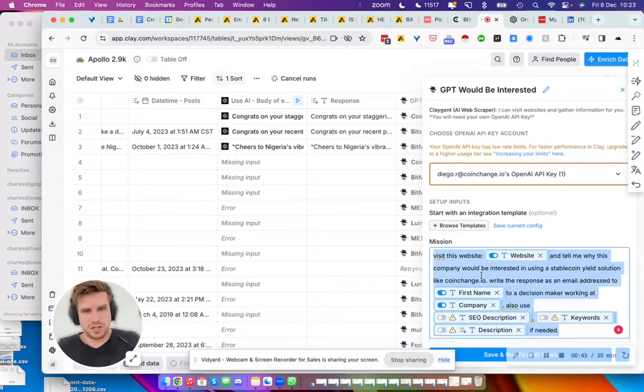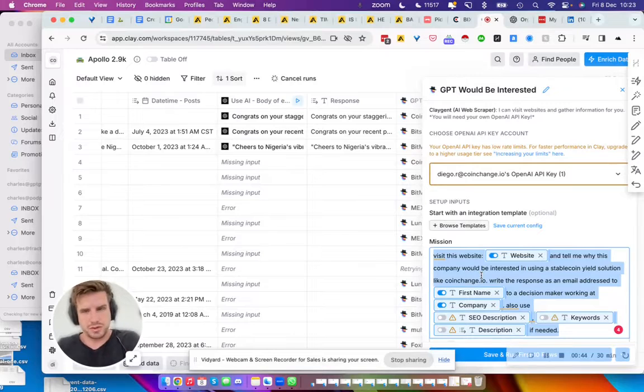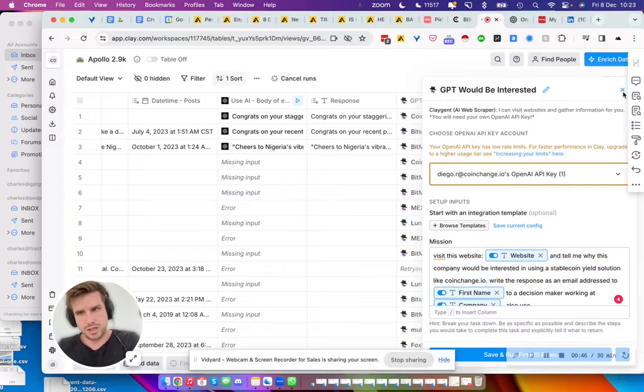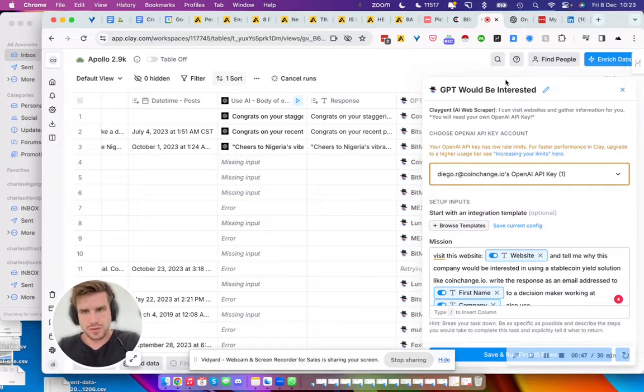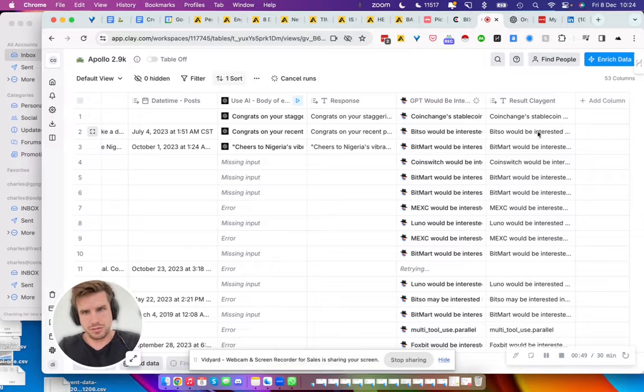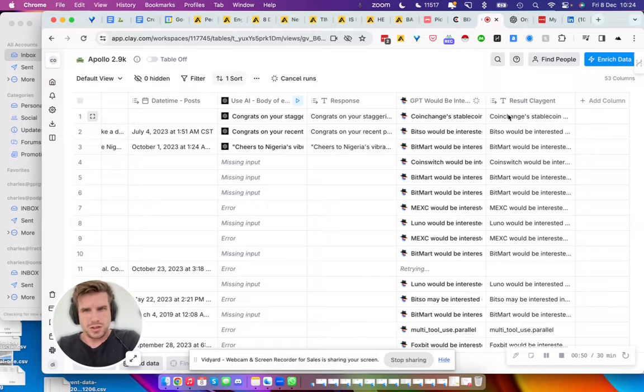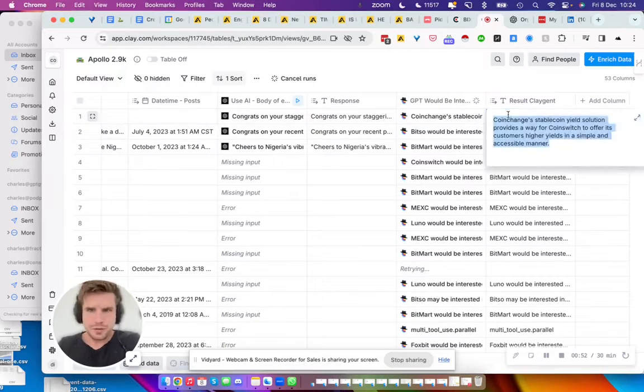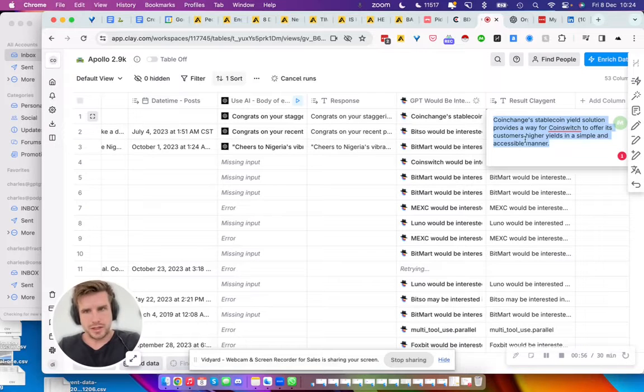Here's the prompt that we wrote to actually get the output that I'll show you right now. Let's start with the output. I think it will bring less confusion.